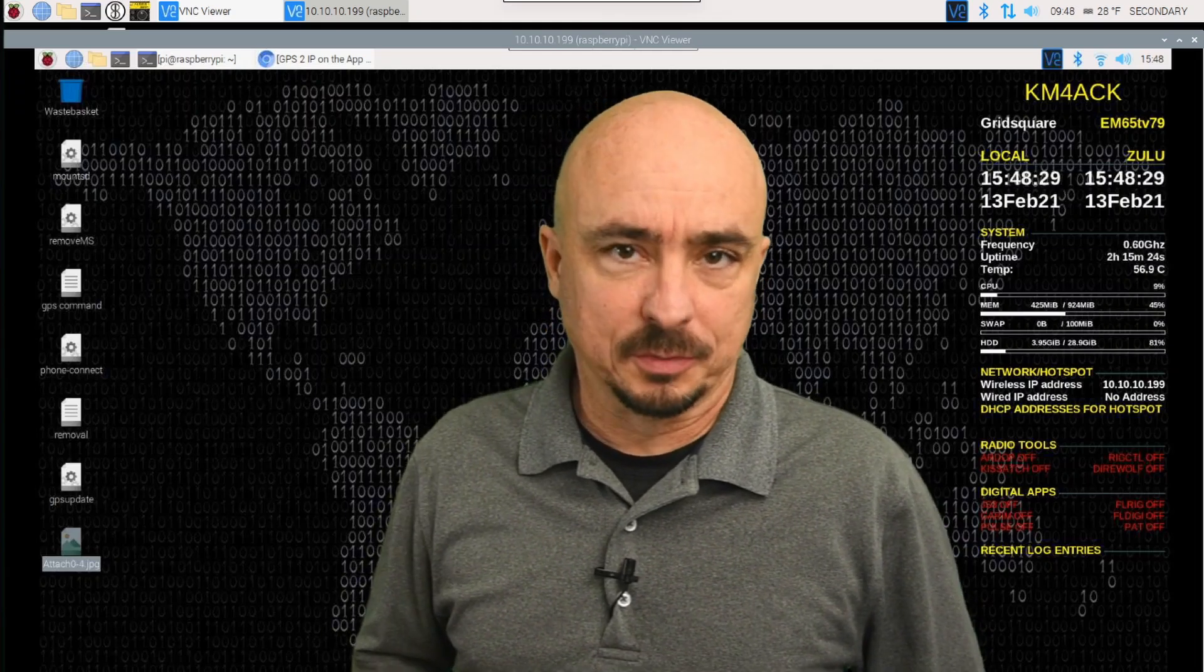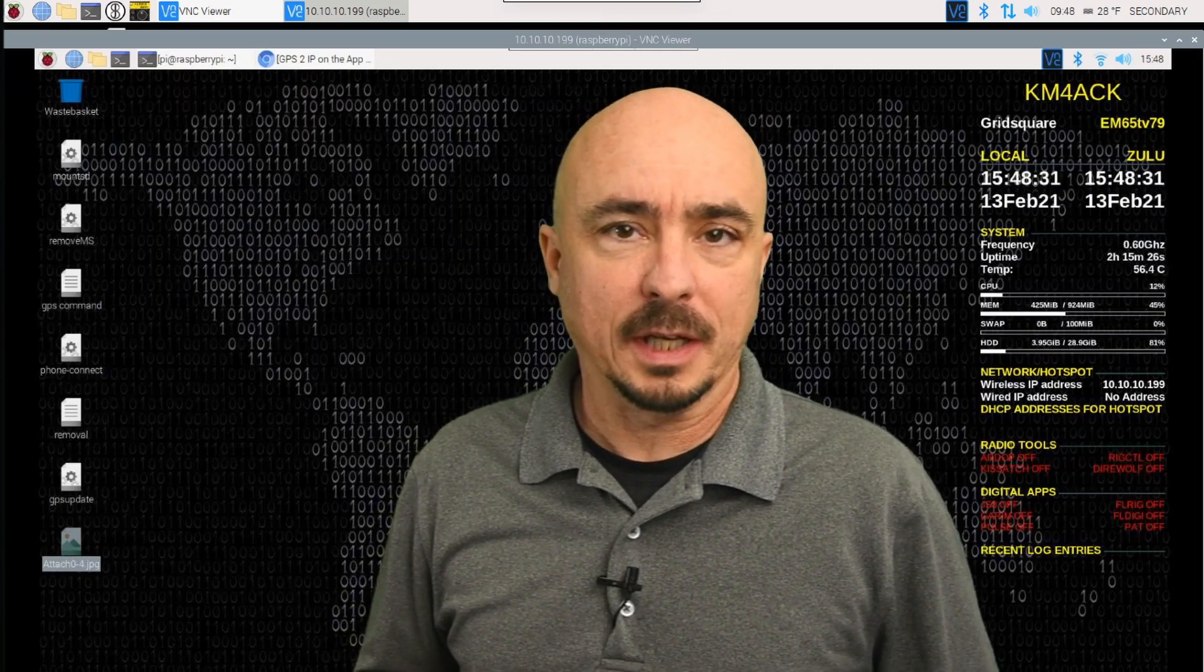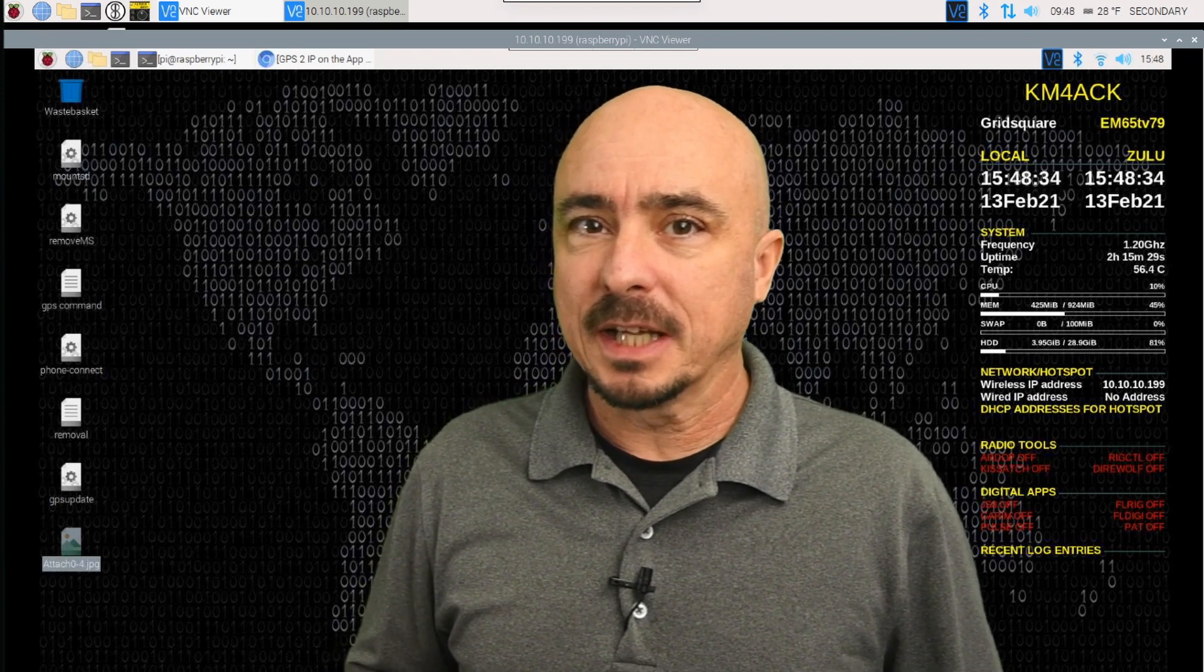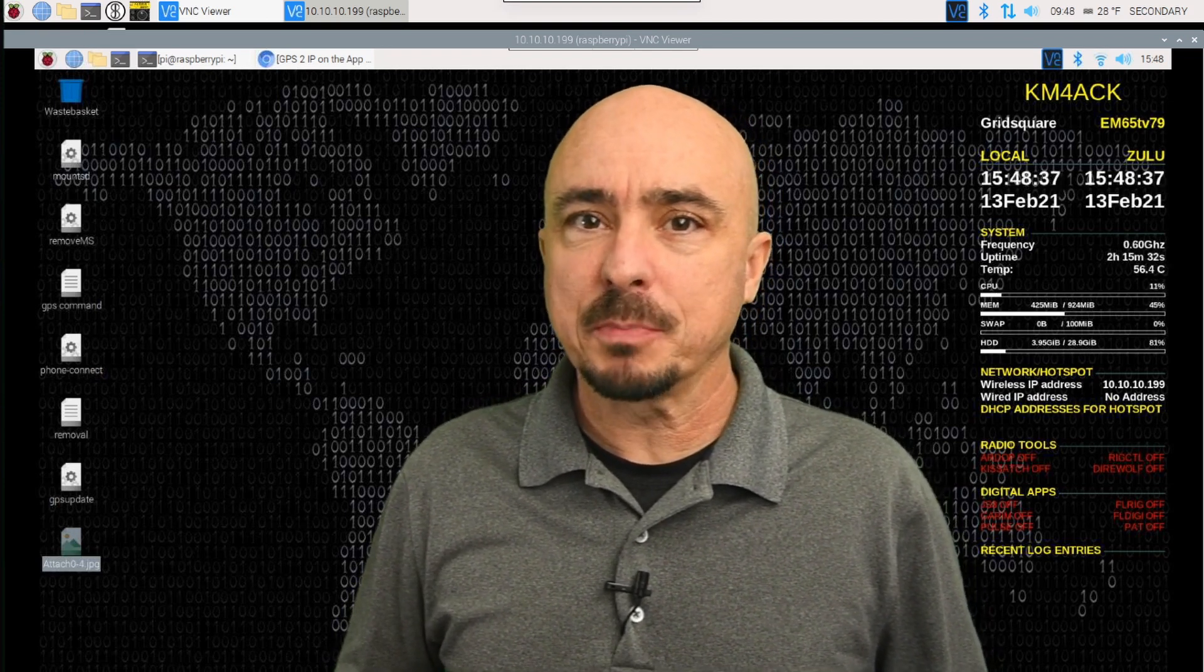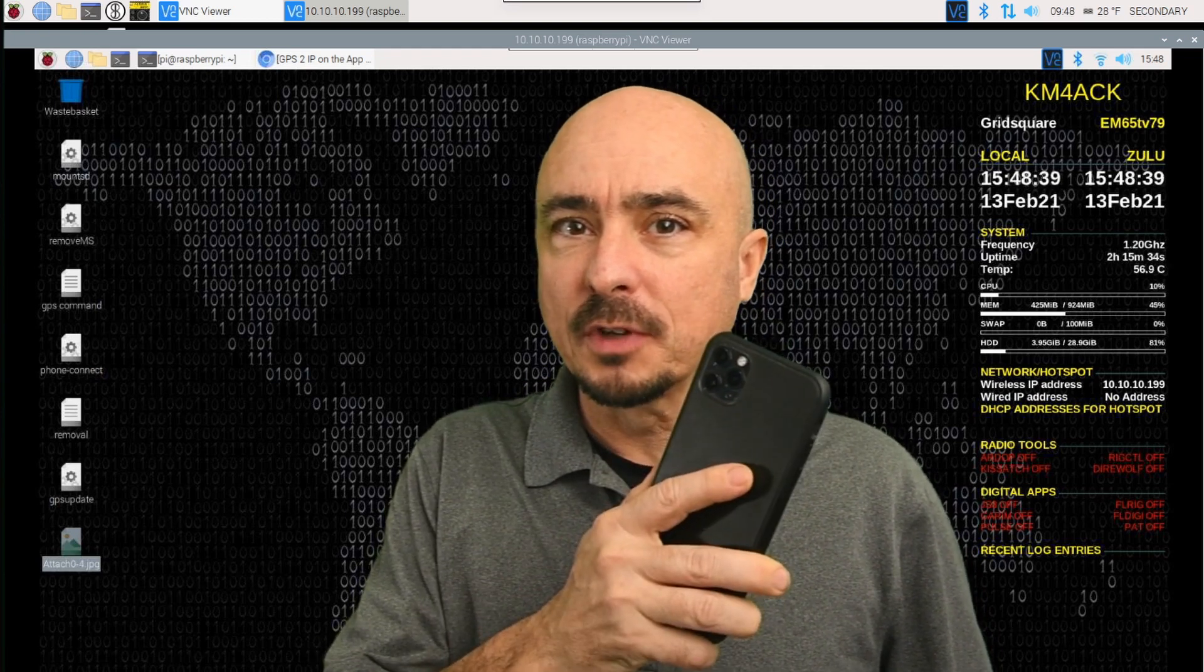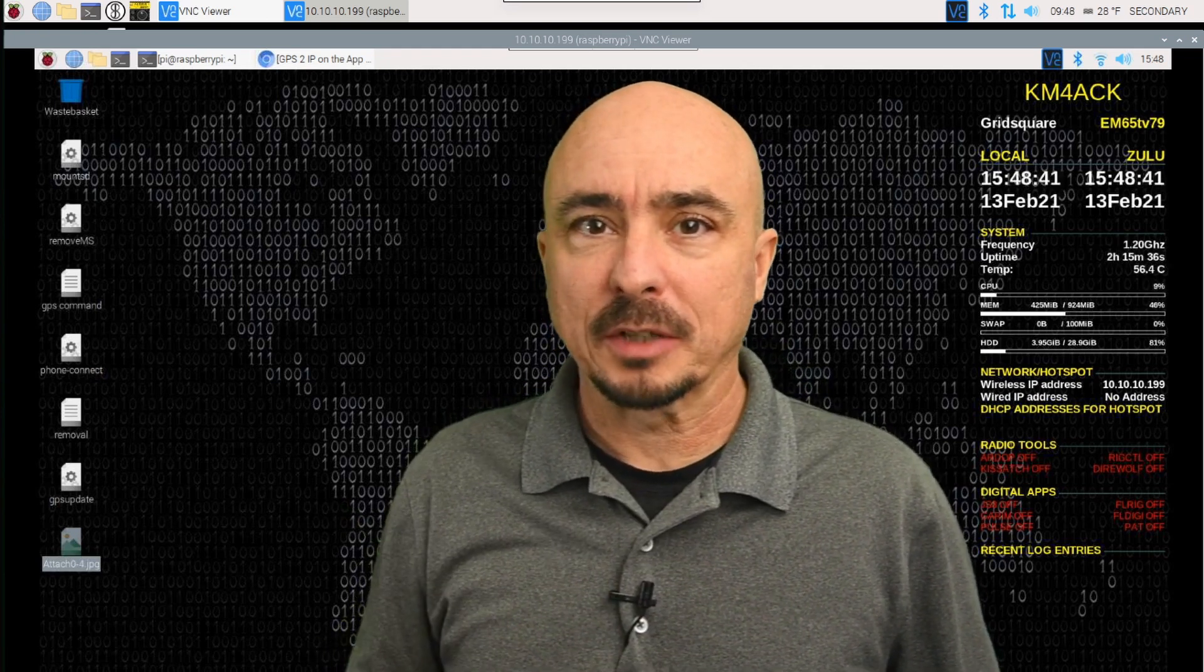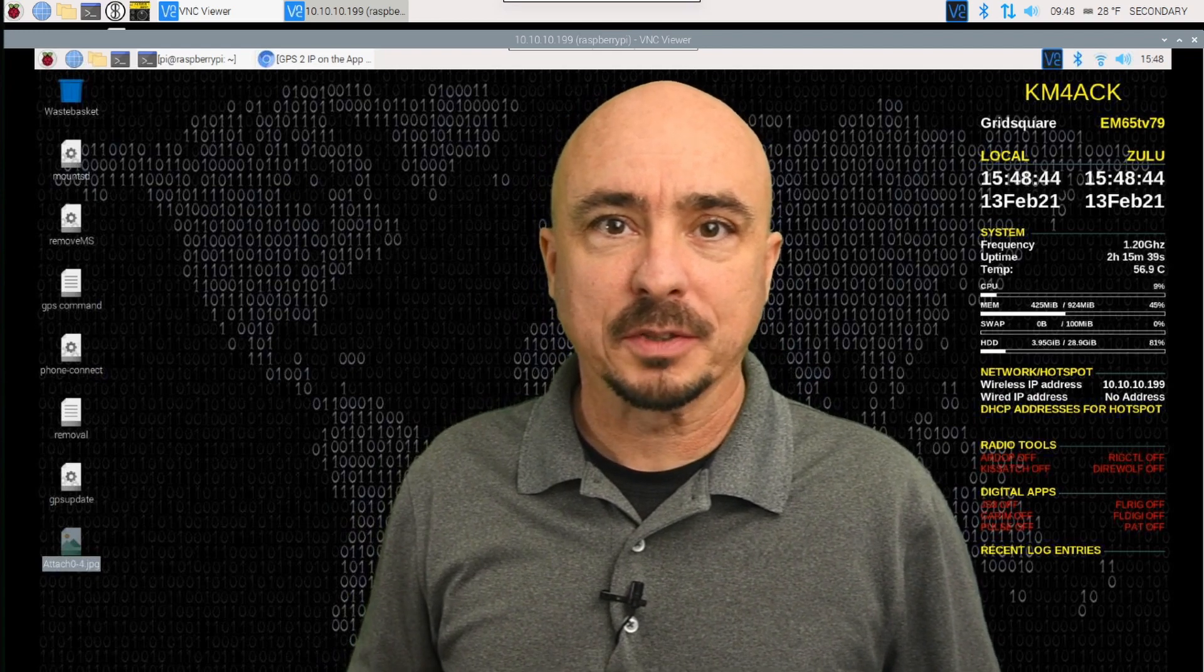Hey, welcome back guys. This is Jason, KM4ACK. I'm super excited about today's video. We're going to be covering how to get the GPS data off of your phone and to the Raspberry Pi. Stick around and we'll get right to it.